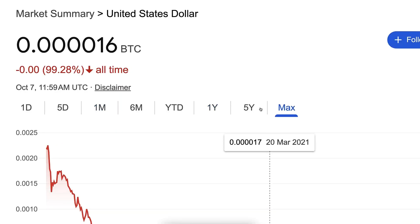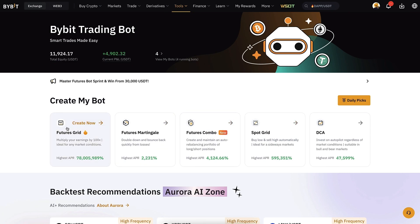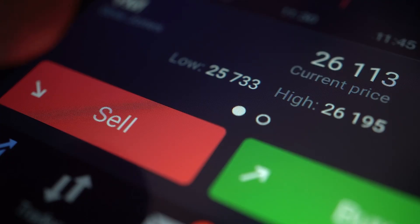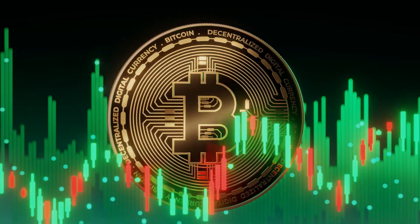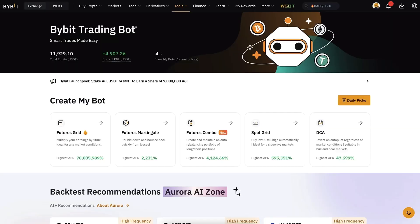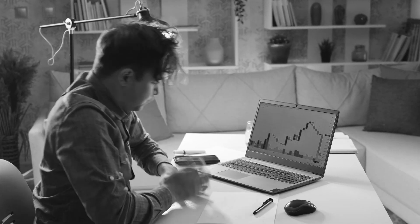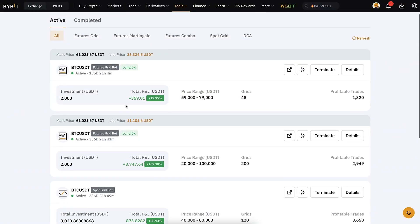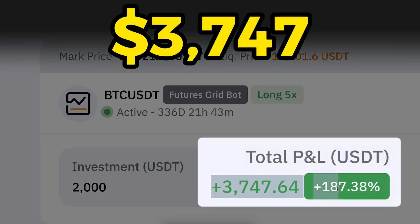Futures trading bots have much higher risk and are not recommended for beginners, even though it may sometimes be possible to make bigger profits with futures grid bots — as I am doing right here with more than 3,700 dollars in profits earned automatically.